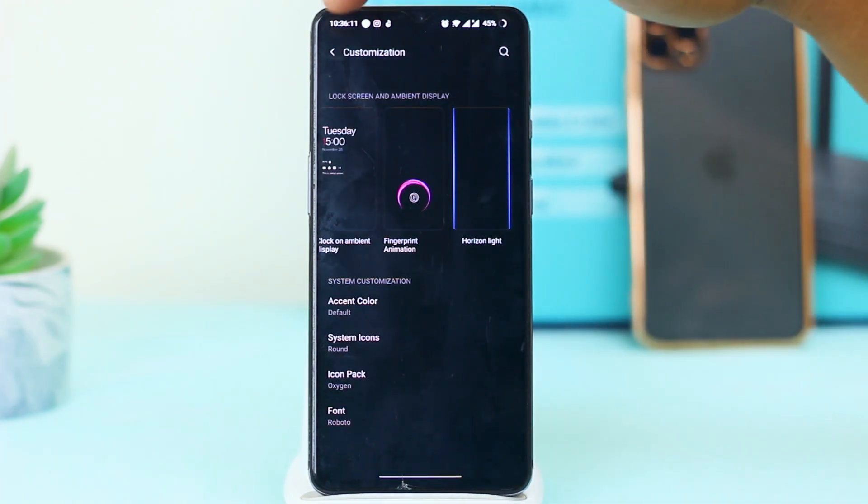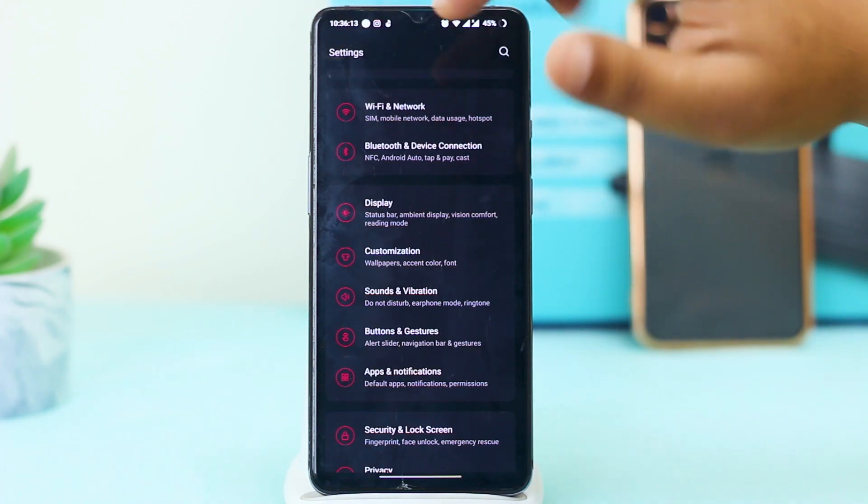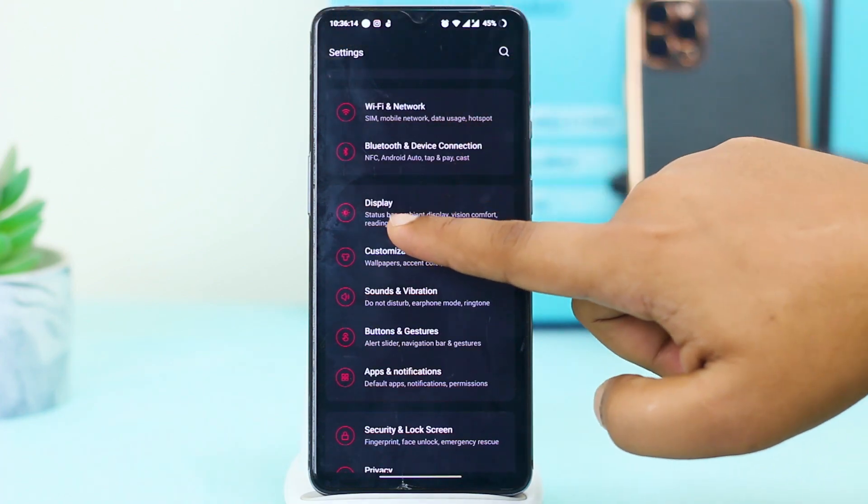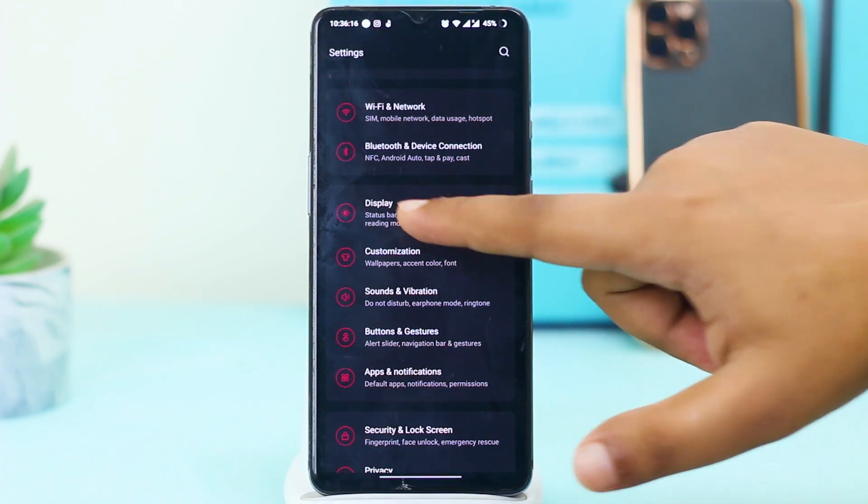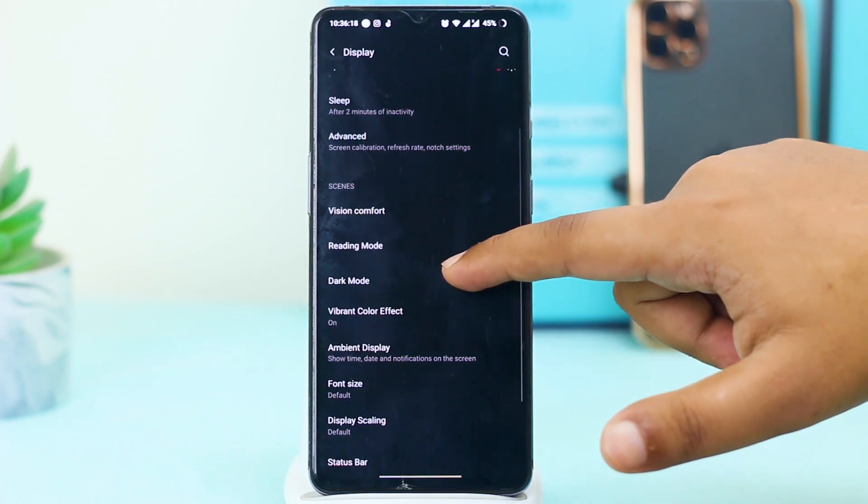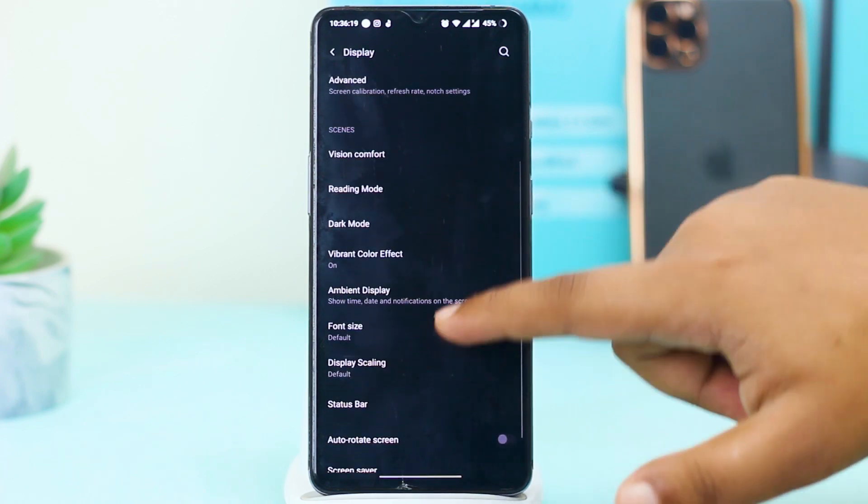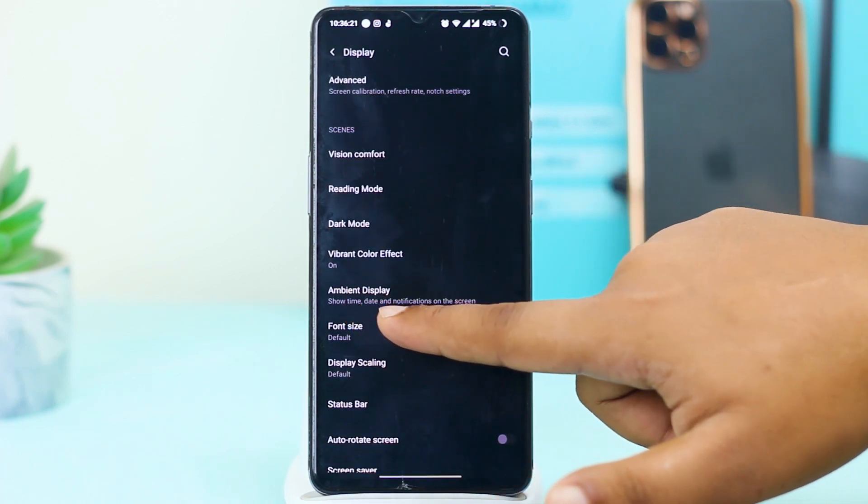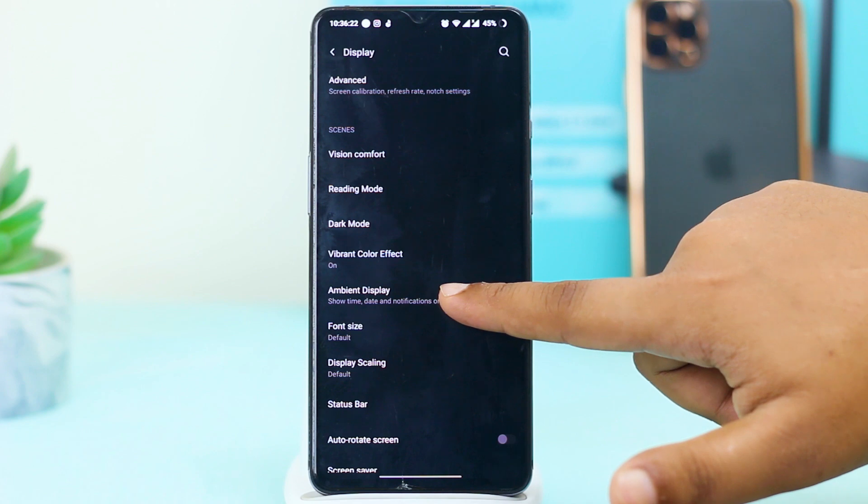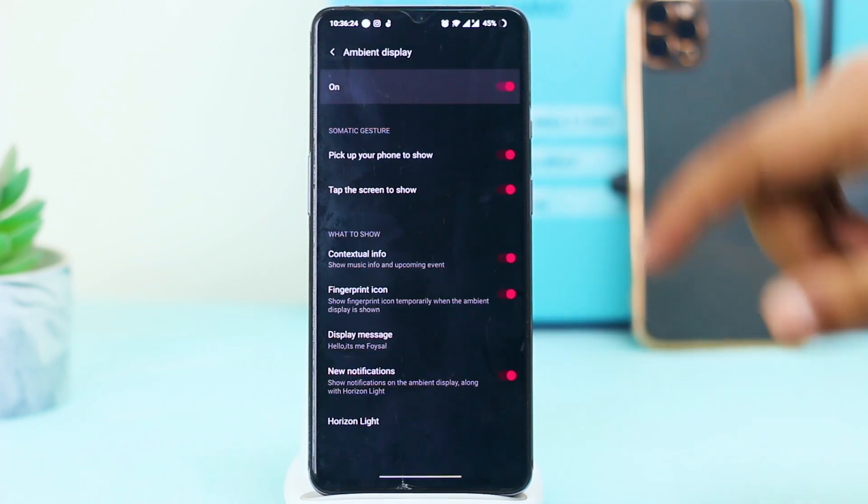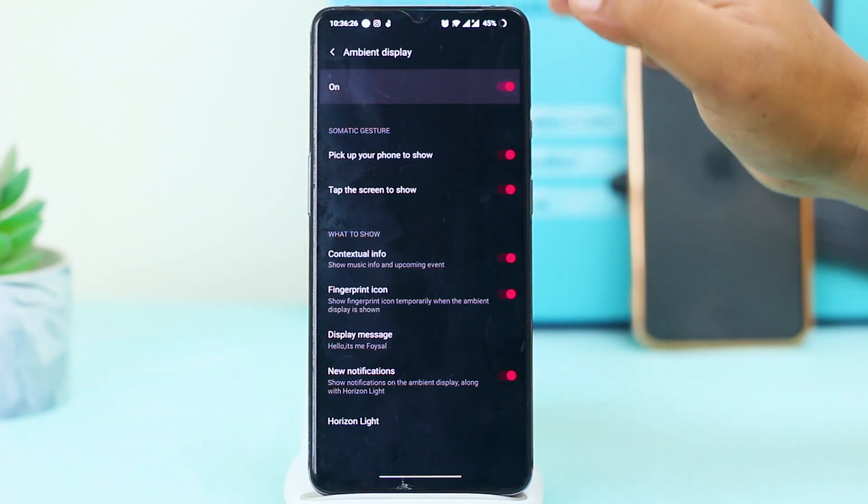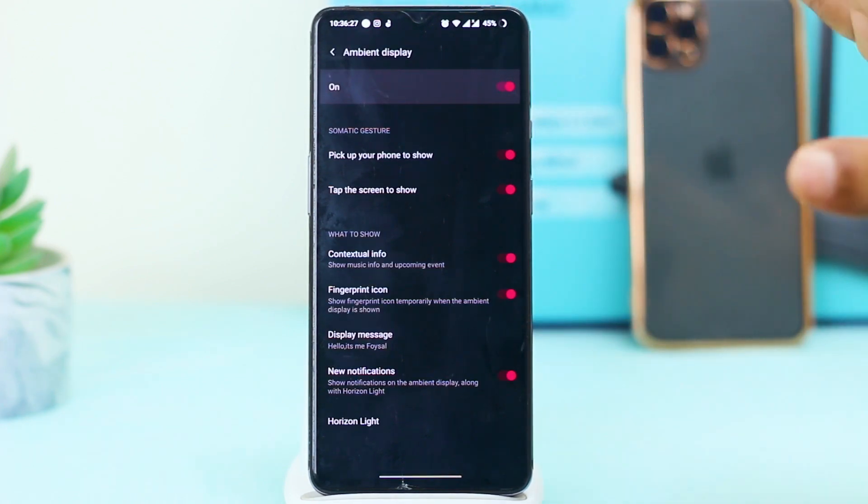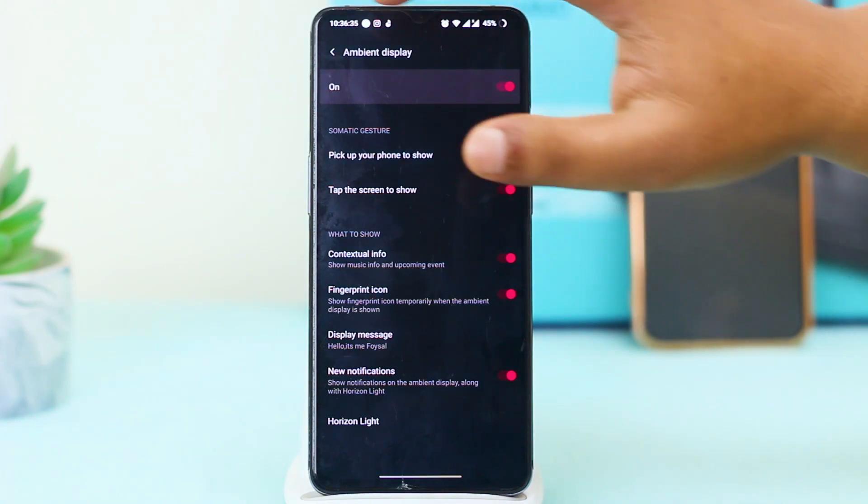Then you have to go back and here you can see Display. Tap on Display and here you can see the option Ambient Display. Tap on Ambient Display and this one should be turned on always. I hope your problem is solved now.